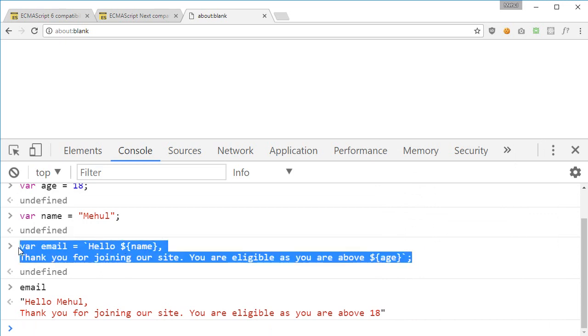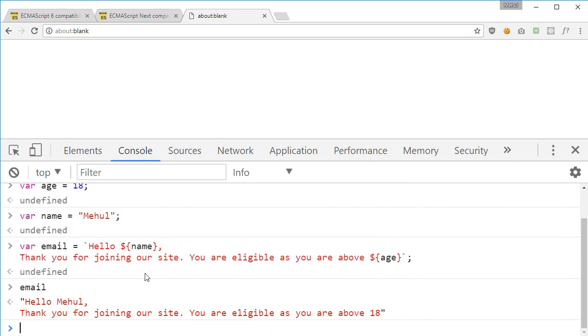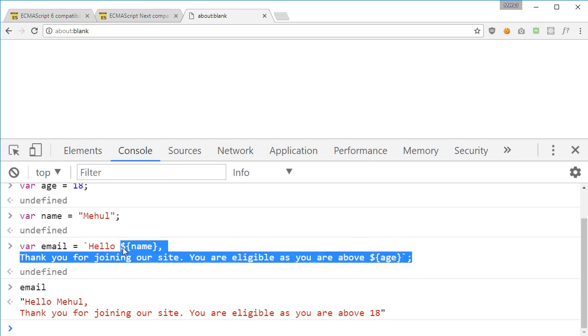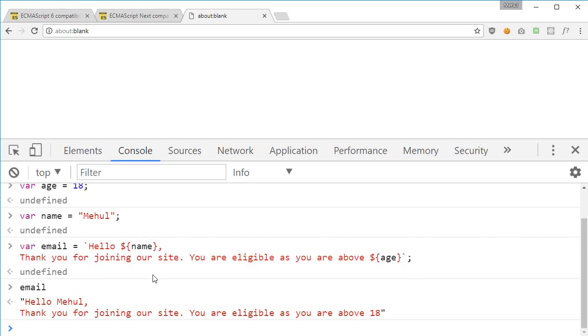And you can just spit out the variables as well. So again, any sort of JavaScript can go into this code.